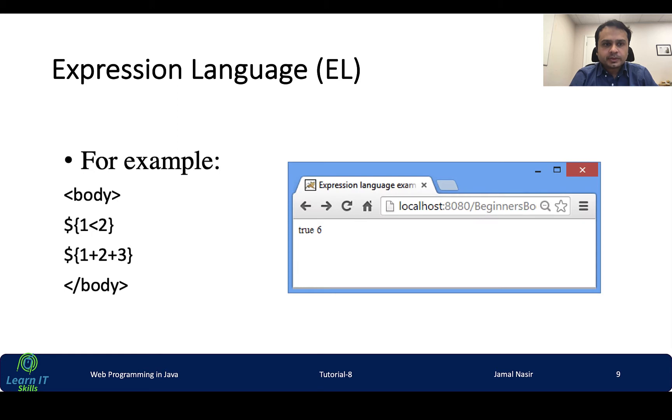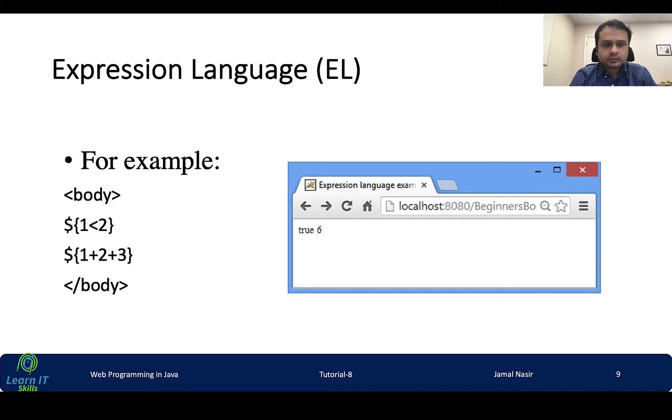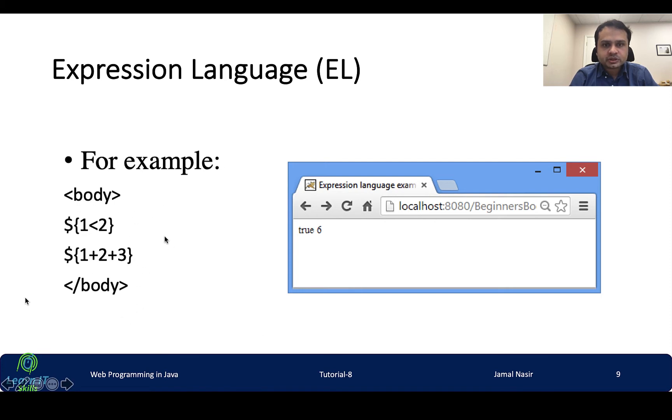For example, if we say one is less than two it will say true because it's an expression and it would be evaluated as true. And then if we say one plus two plus three then it would be evaluated into six. So this is the output of this small program, this small JSP page.